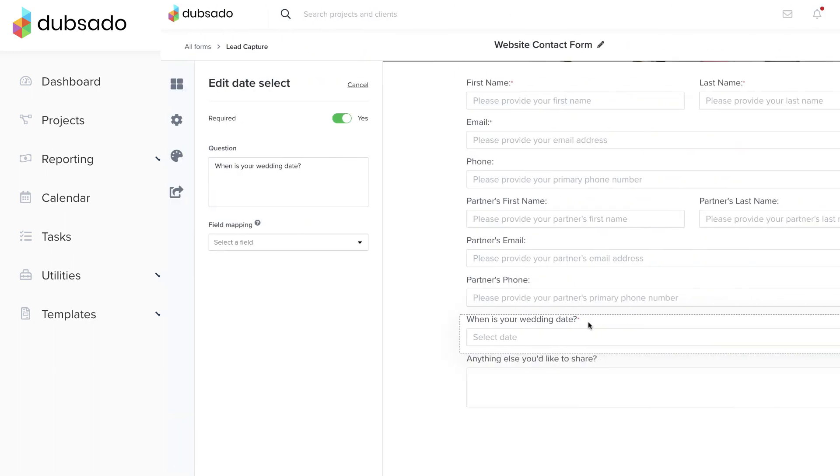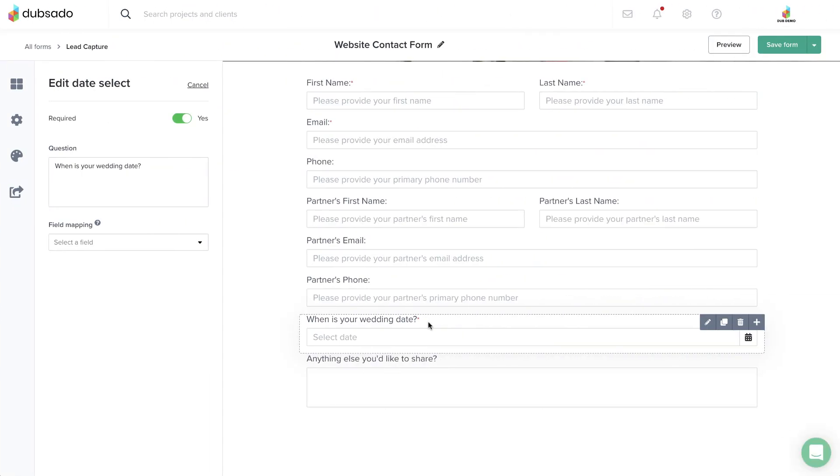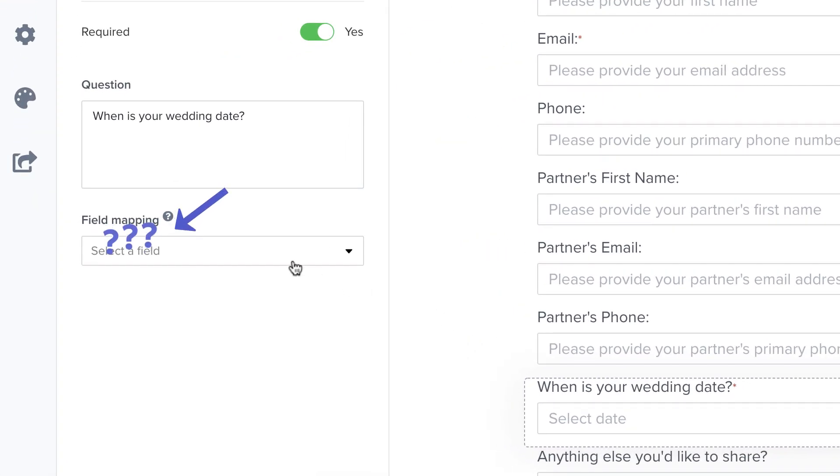If the information should have been available because it was answered on a lead capture form or questionnaire, you may need to take a look at the way you mapped the fields on that particular form.